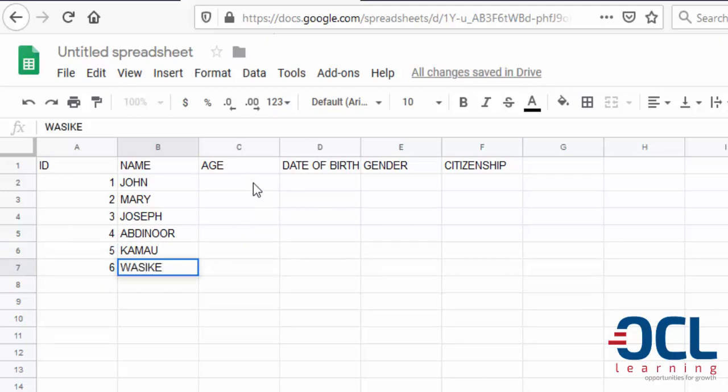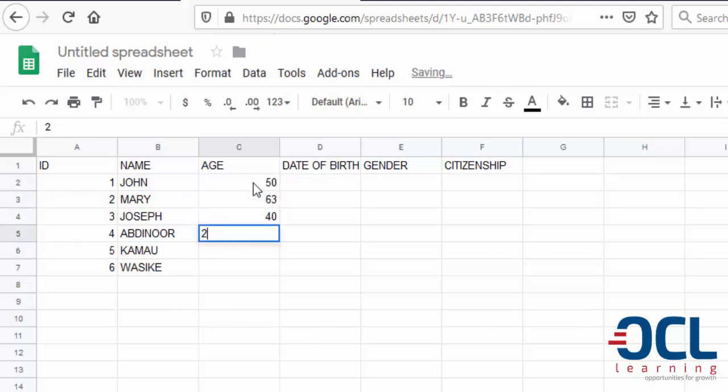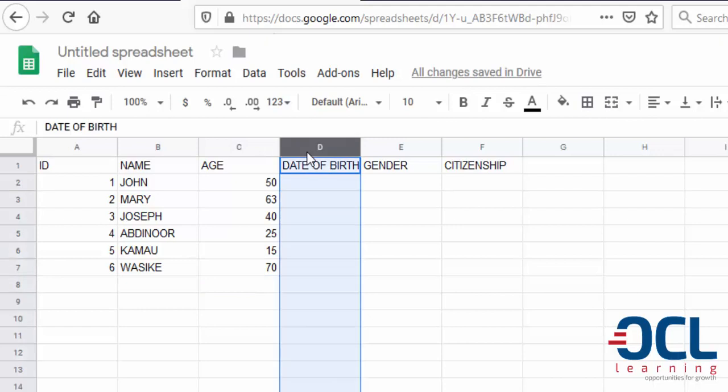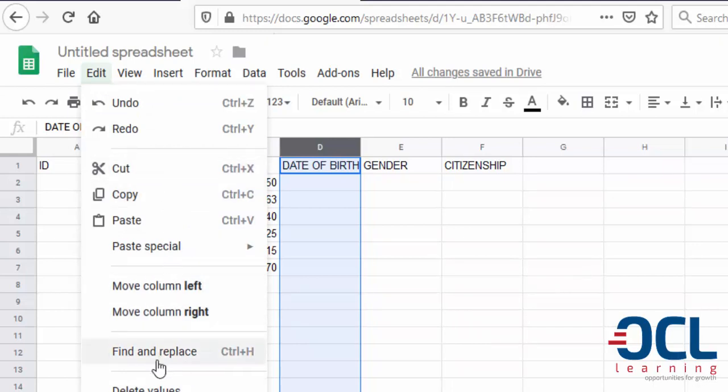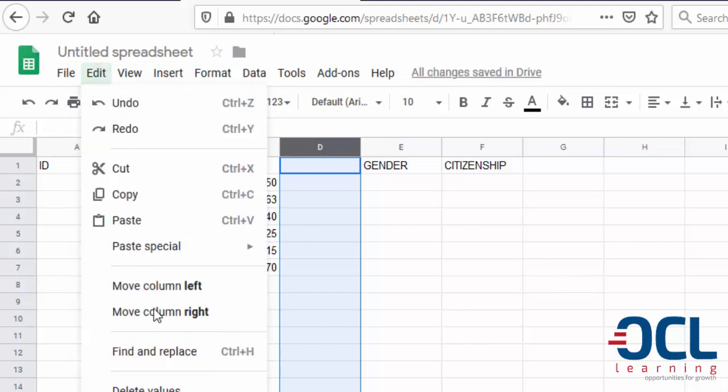The ages, I'm going to enter randomly, just for example, to guide us in extracting this data live to Microsoft Excel. So I'm going to put the ages here. Say 70. Okay, if I have the age, I don't need the date of birth. So I want to delete this column. Delete column D.